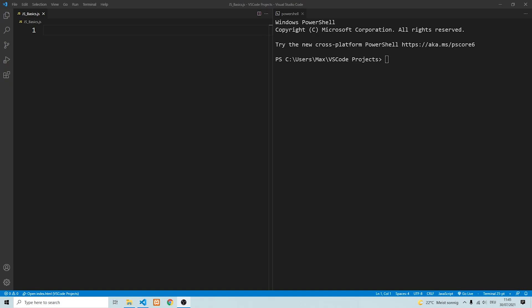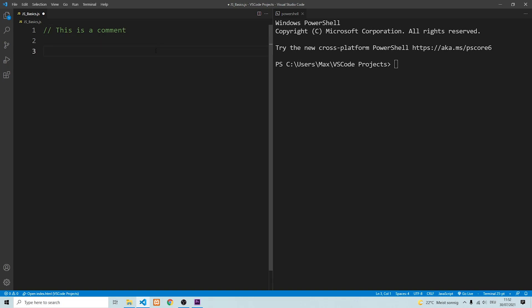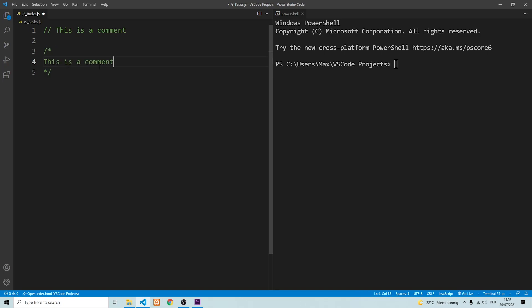The very first thing is how do we add comments. There are two ways of adding comments to a JavaScript file. One way is to add two forward slashes — the code that comes after the two forward slashes is not executed. The second way of adding a comment is by adding a multiple-line comment, which you can add by putting in a forward slash and a star, and it ends with a star and a forward slash. The code that comes in between these two signs does not get executed.